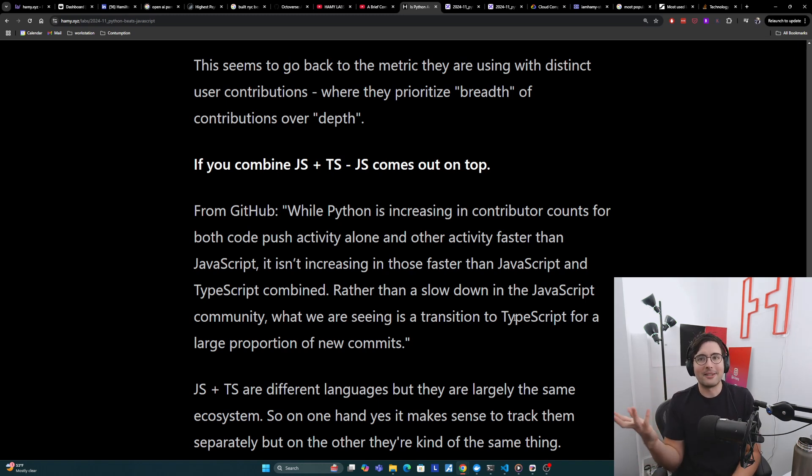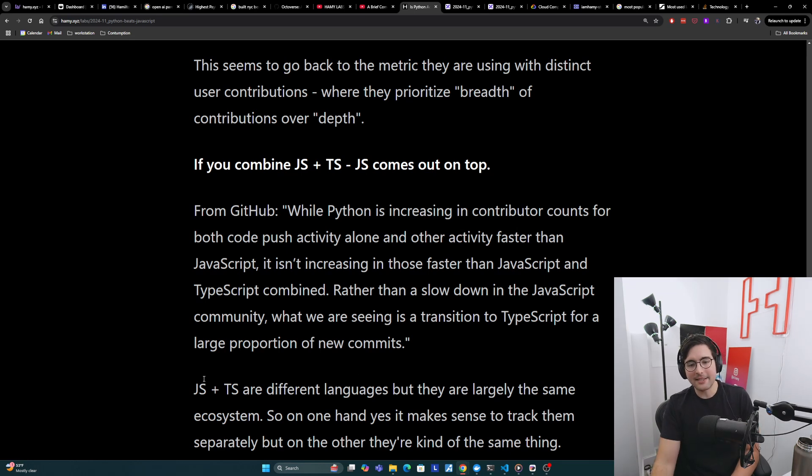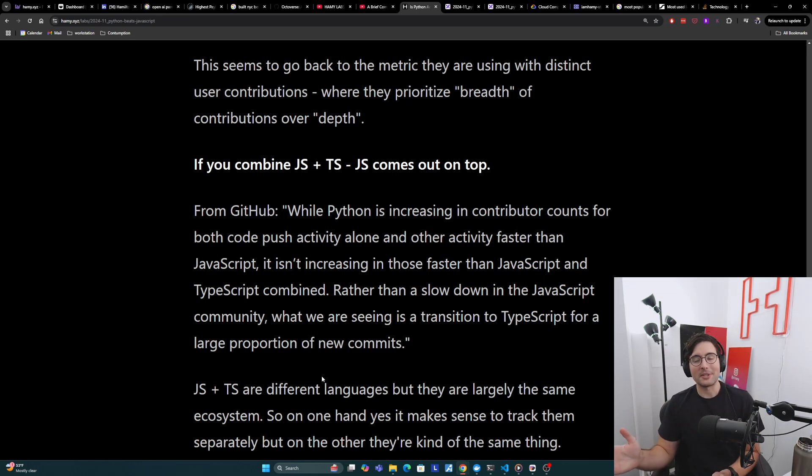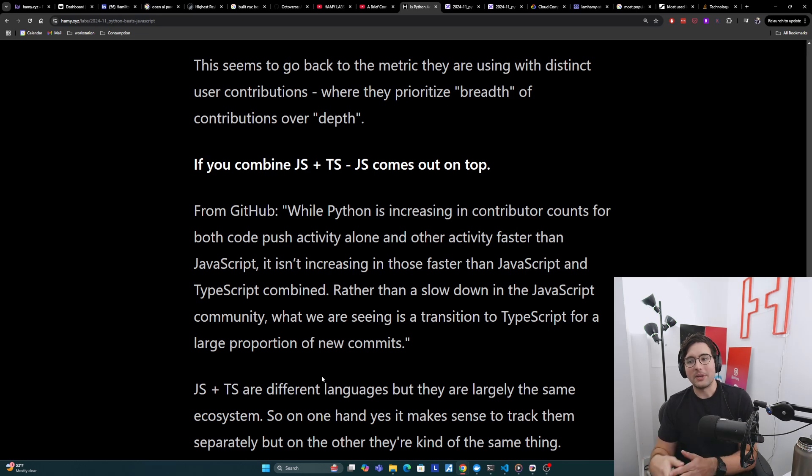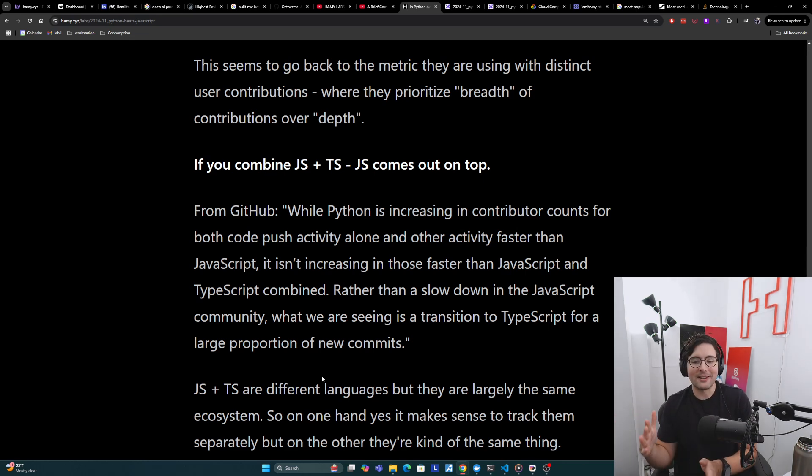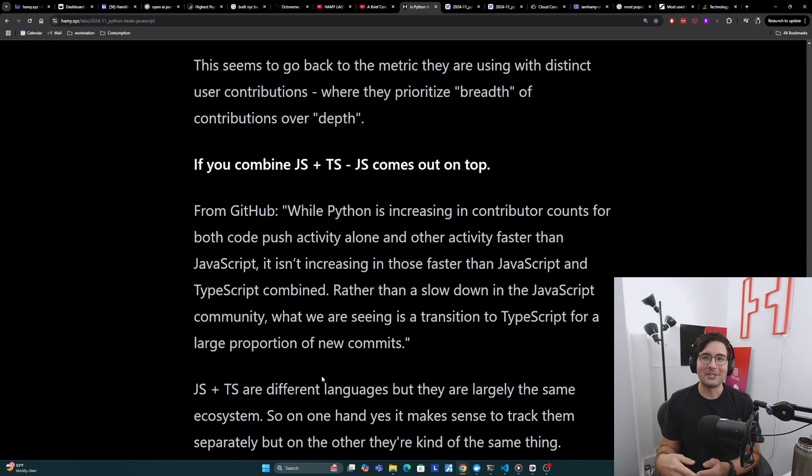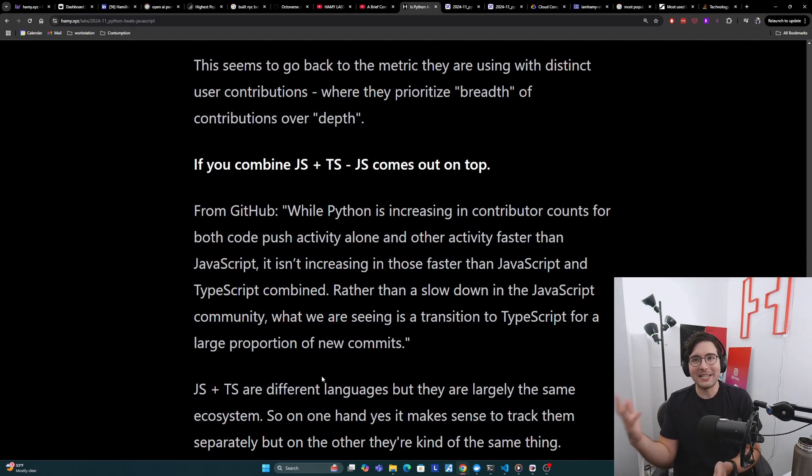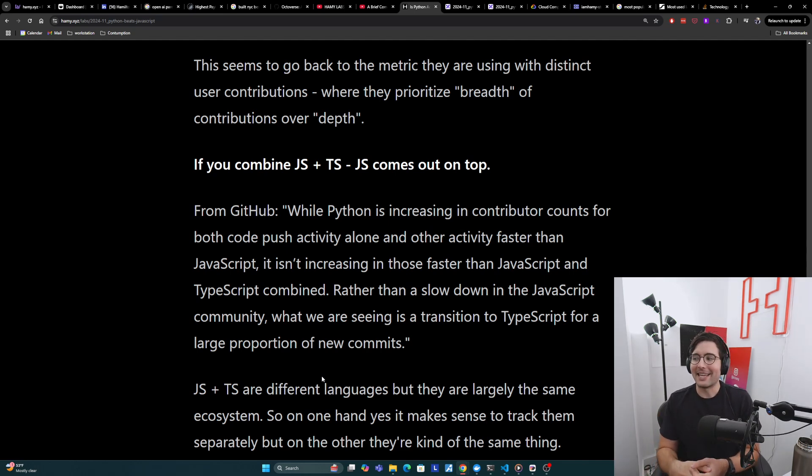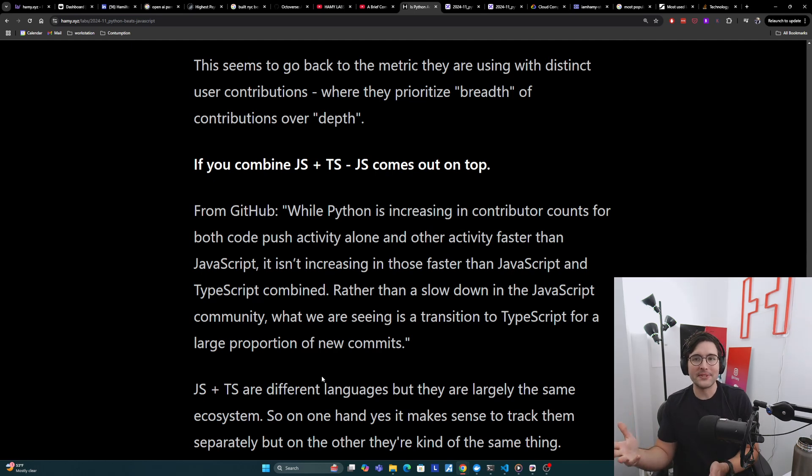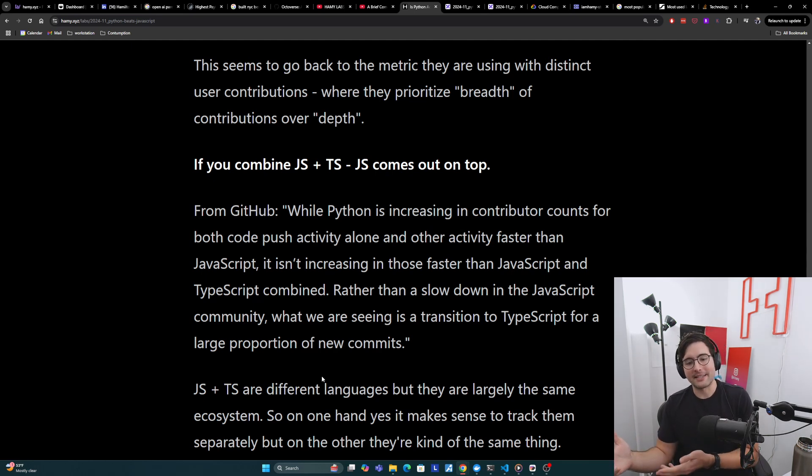Rather than a slowdown in the JavaScript community, what we are seeing is a transition to TypeScript for a large proportion of new commits. So basically what they're saying is people aren't leaving the JavaScript community. They're instead just moving to TypeScript, which is like a flavor of JavaScript. JavaScript and TypeScript are different languages, but they also are largely the same ecosystem.